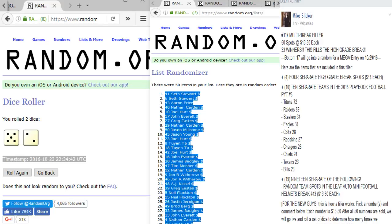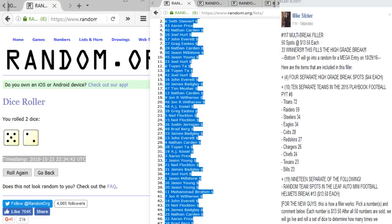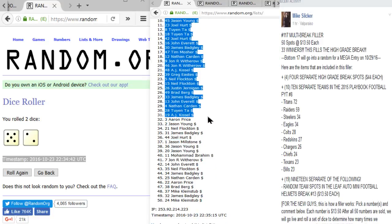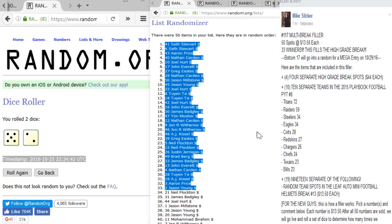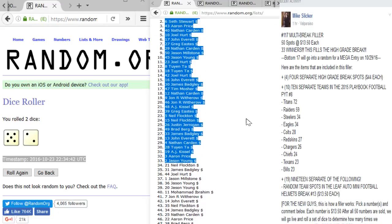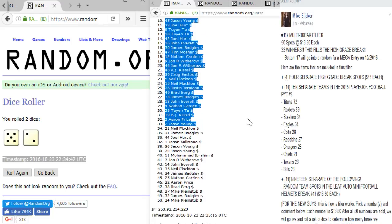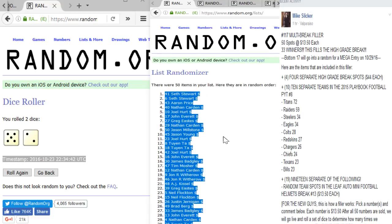Jason Millstone, Jason Young, Joel Hurt twice, Joel Hurt, John Everett, James Badgley, Tim - you're in there too buddy, all the way down to Jason Young. There it is guys. Congratulations to the winners! Everybody else at the bottom is going to the free mega entry giveaway.